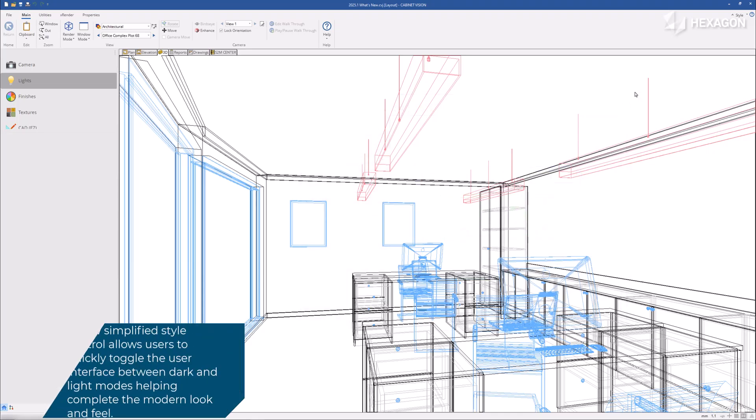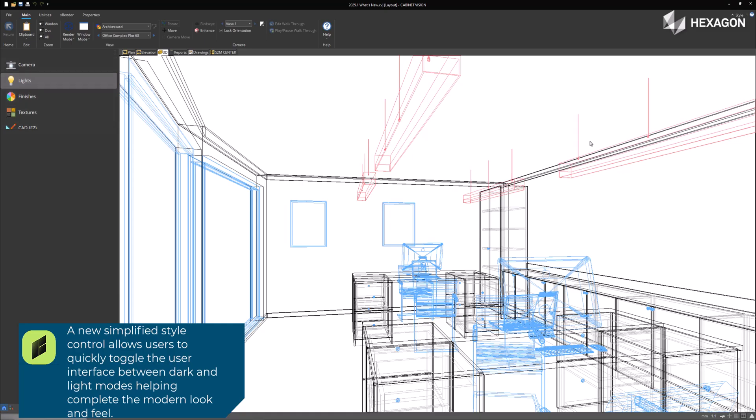A new simplified style control allows users to quickly toggle the user interface between dark and light modes, helping complete the modern look and feel.